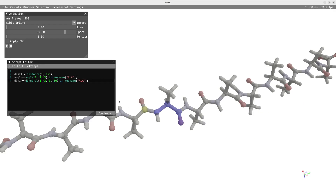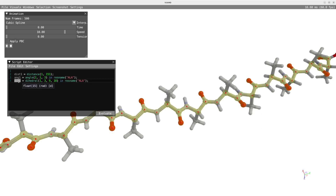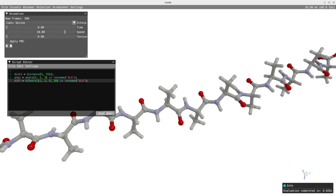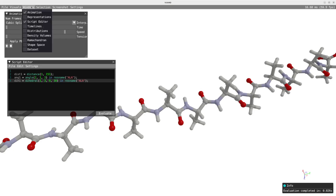I can get visual feedback by hovering on top of the expression. Now that I have my three properties, I will evaluate the script by pressing the button or using the Shift+Enter shortcut.